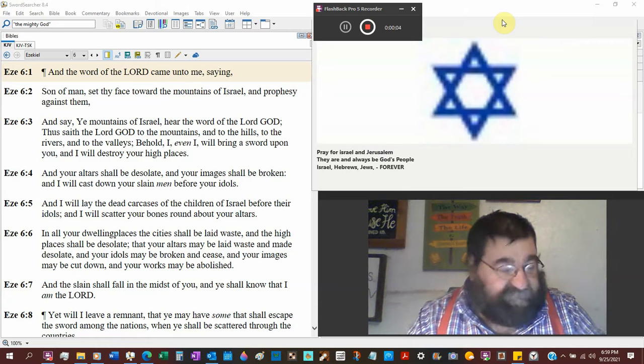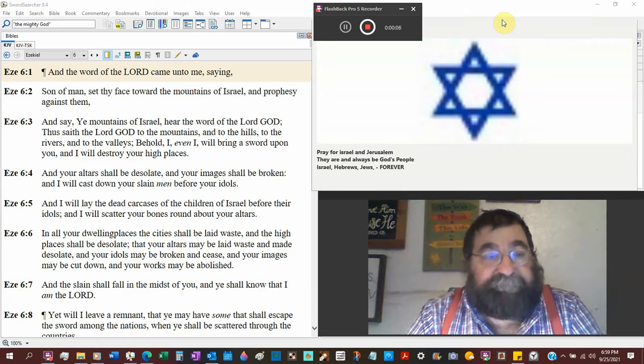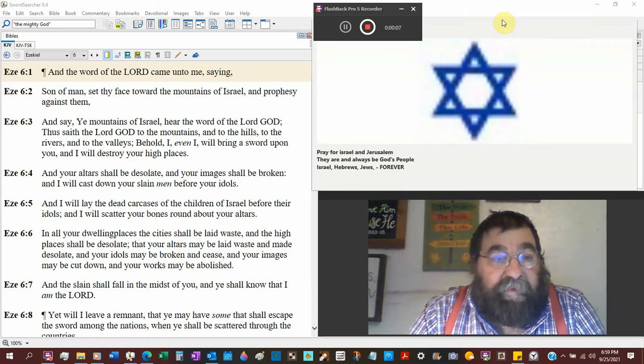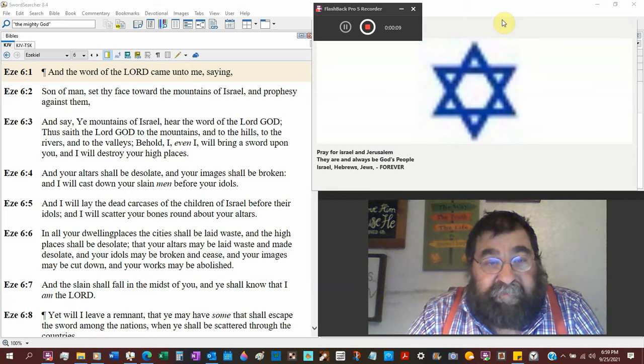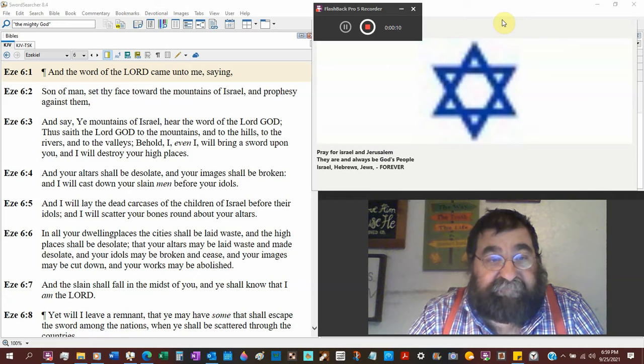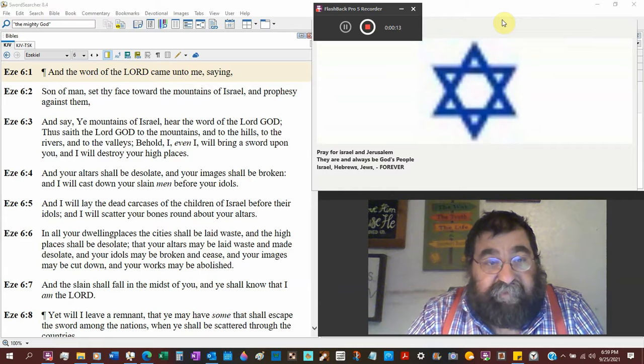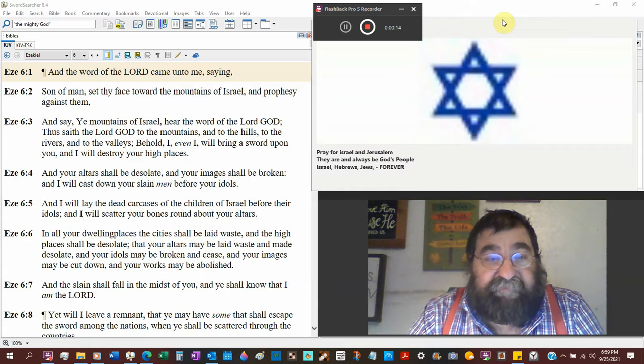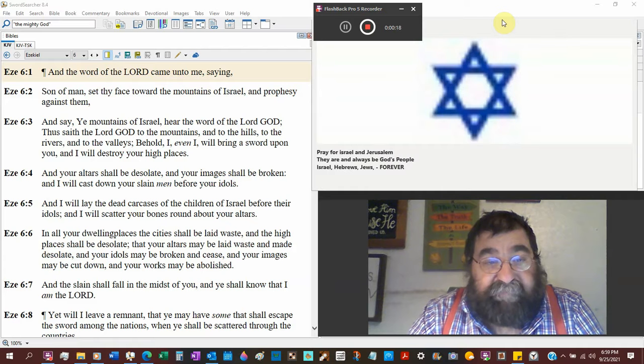Ezekiel chapter 6, verse 1. And the word of the Lord came unto me, saying, Son of man, set thy face toward the mountains of Israel, and prophesy against them.